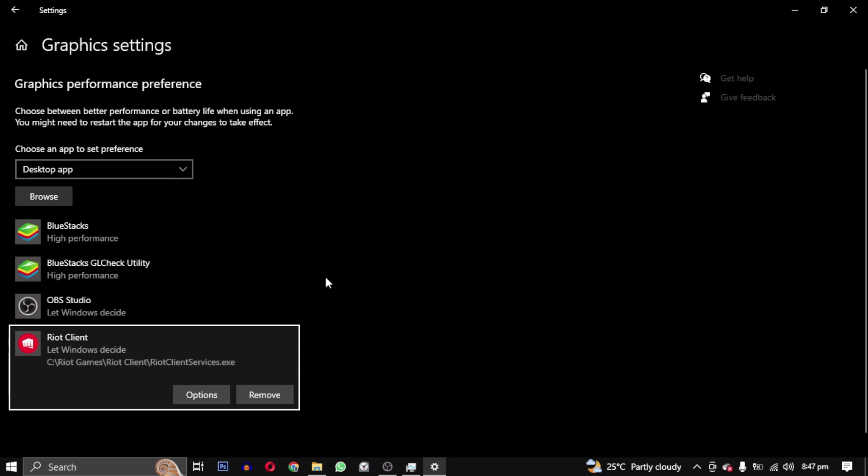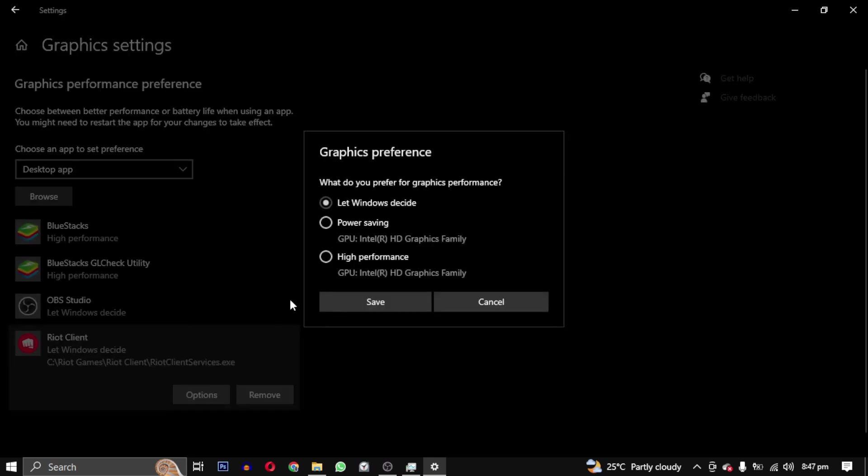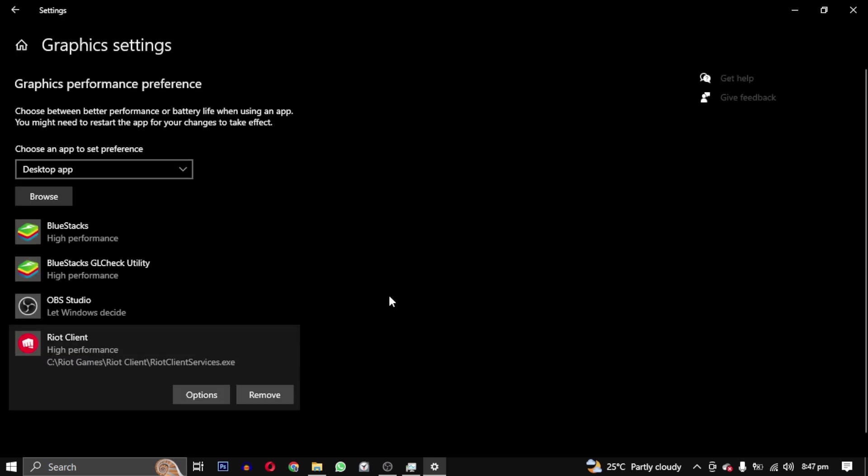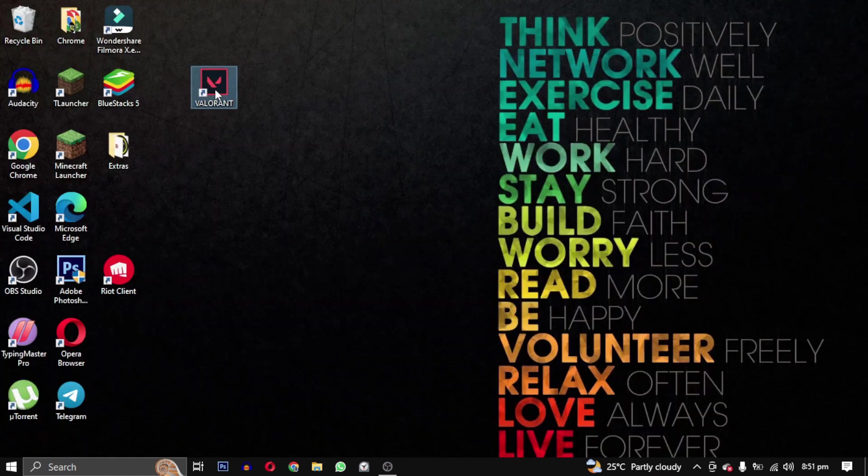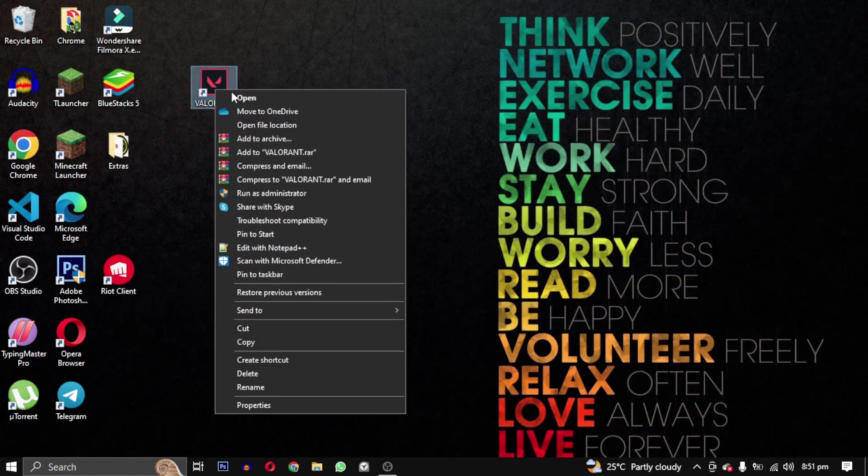Then click on Options, select High Performance, and click on Save. Great, that's all for this video.